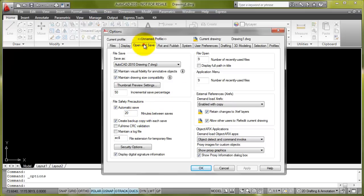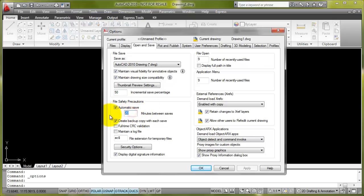We go to the Open and Save tab, which just happens to be the one I've got current. We make sure that the automatic save option is ticked. I'm going to change my time interval to 10 minutes between saves.